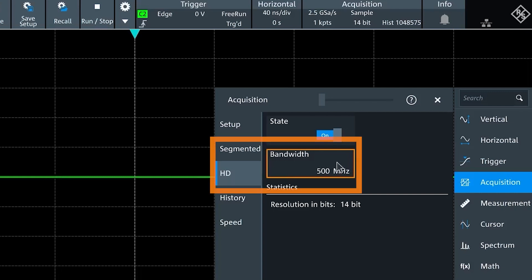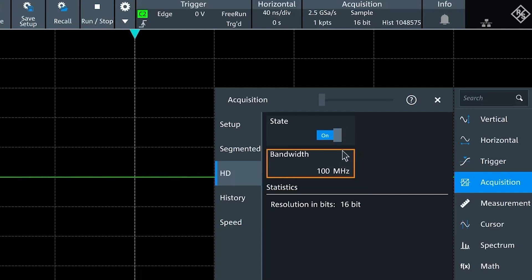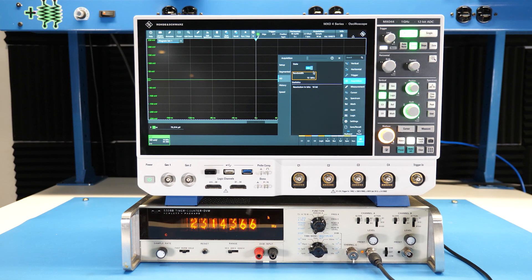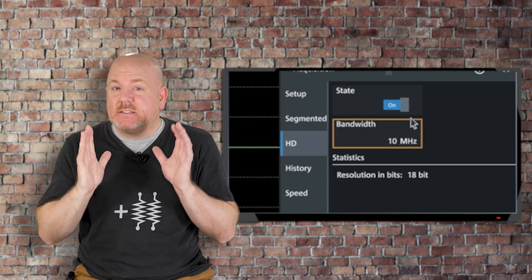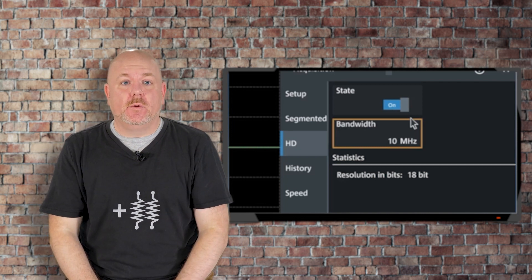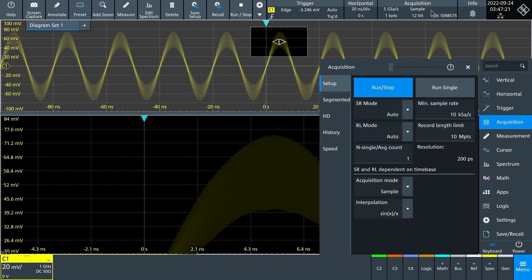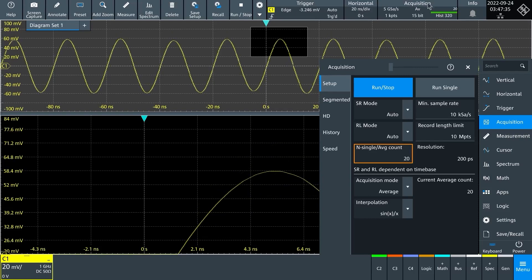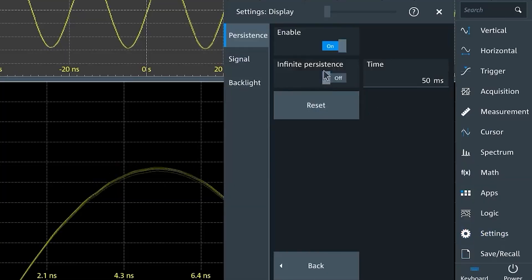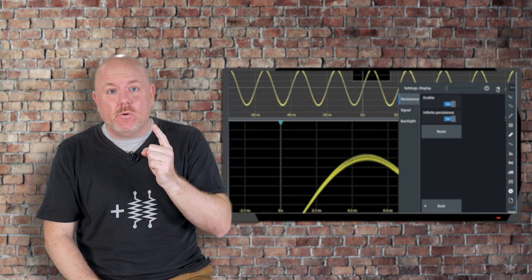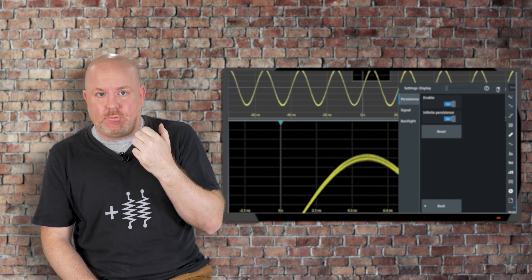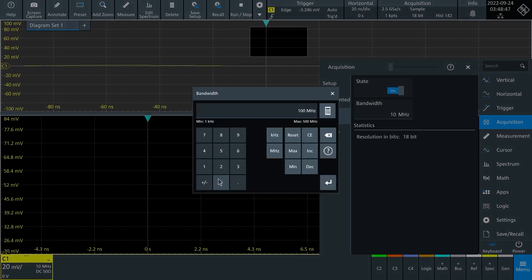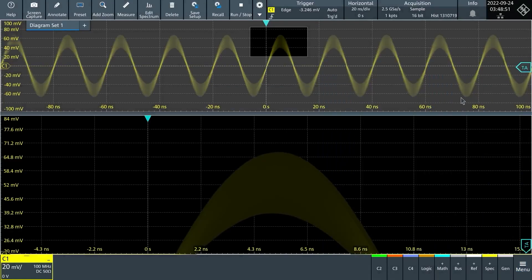Back to HD mode — notice when we reduce bandwidth, the bit resolution goes up. HD mode not only reduces wideband noise but also increases the vertical resolution. Even with HD mode on, we're still acquiring over 2 million waveforms per second. Some of you might think HD mode is just waveform averaging. This sine wave has random vertical noise. If I change acquisition from sample to average using 20 averages, the noise pretty much goes away — but that noise was actually part of our waveform, so waveform averaging is just throwing it away, which is a terrible idea. Instead, using HD mode at 100 MHz we get 16-bit resolution, and now the noise we see is actually in the waveform.